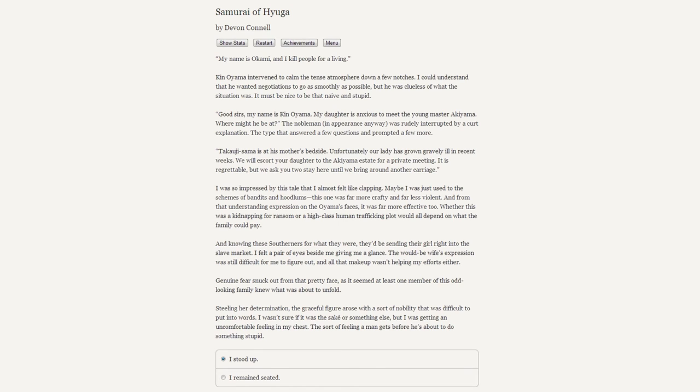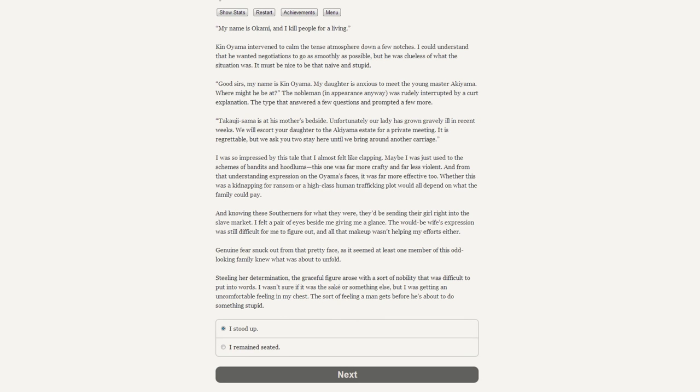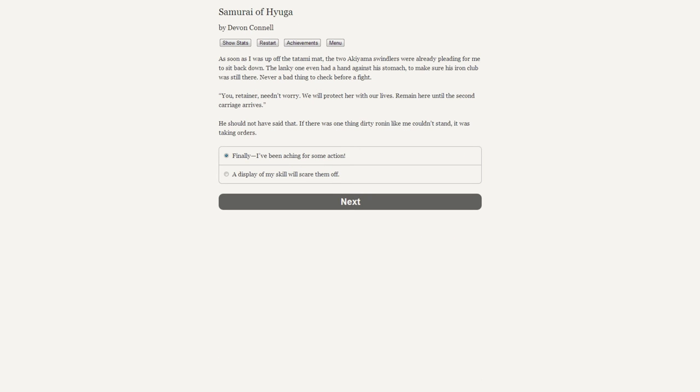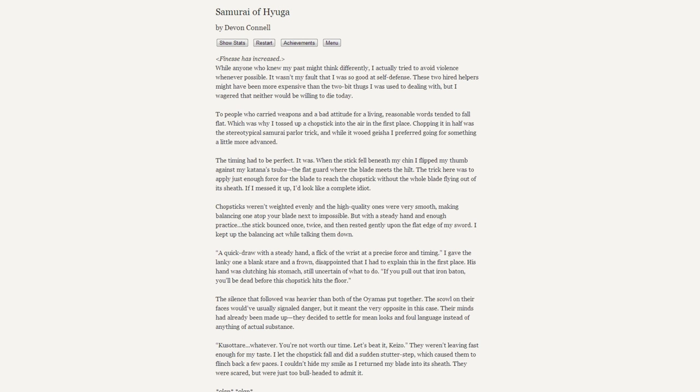Stealing her determination, the graceful figure arose with a sort of nobility that was difficult to put into words. I wasn't sure if it was the sake or something else, but I was getting an uncomfortable feeling in my chest - the sort of feeling a man gets before he's about to do something stupid. I stand up. As soon as I was up off the tatami mat, the two Akiyama swindlers were already pleading for me to sit back down. The lanky one even had his hand against his stomach to make sure his iron club was still there - never a bad thing to check before a fight. "Your retainer needn't worry. We will protect her with our lives. Remain here until the second carriage arrives." A display of my skills will scare them off. [Finesse has increased]